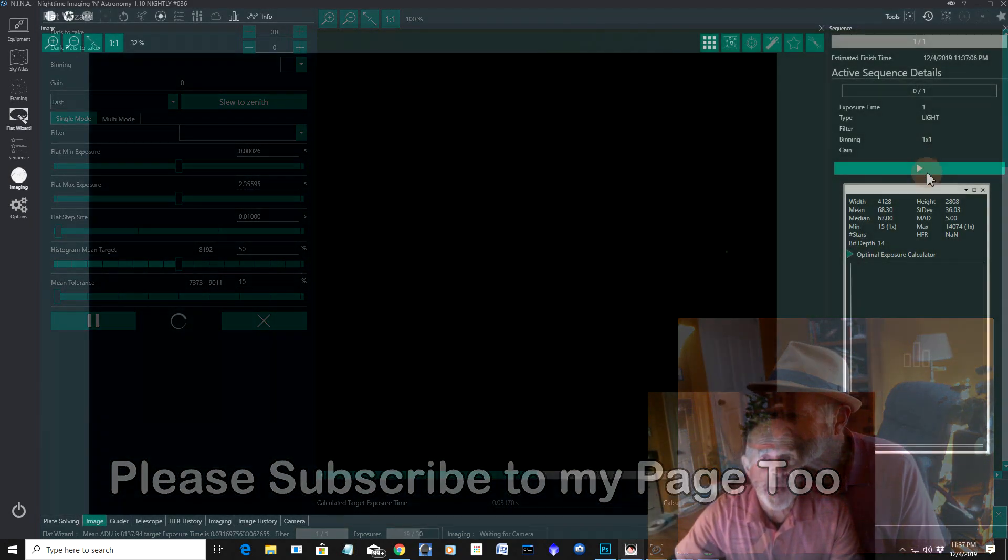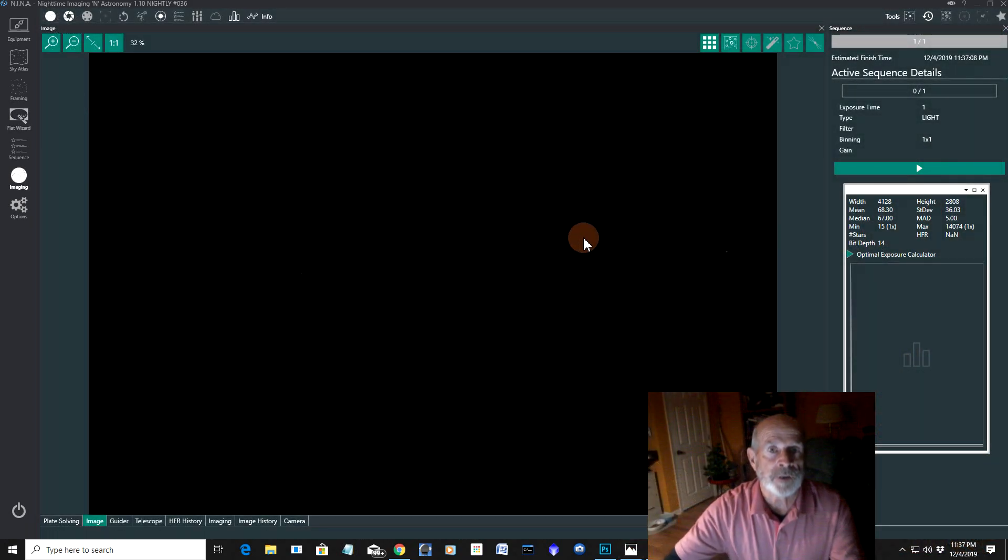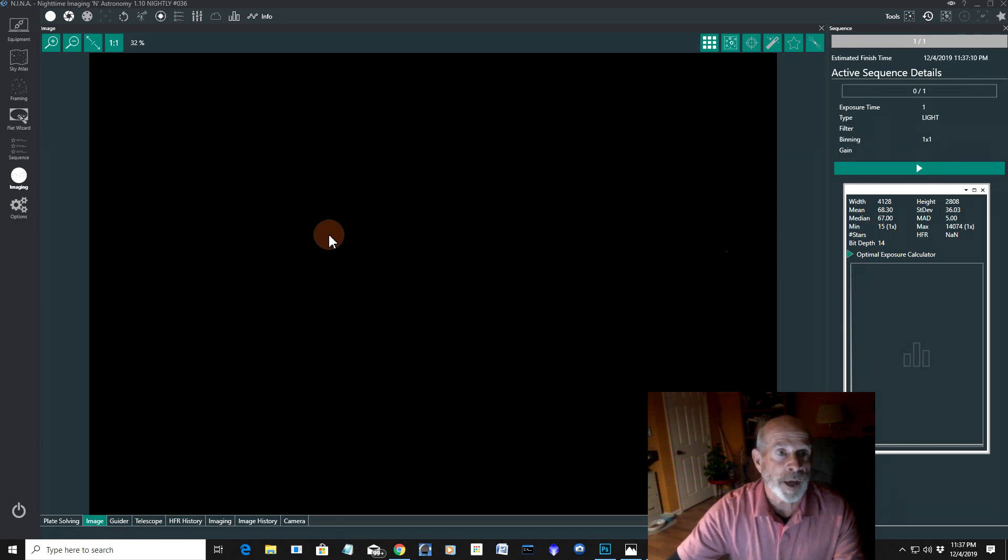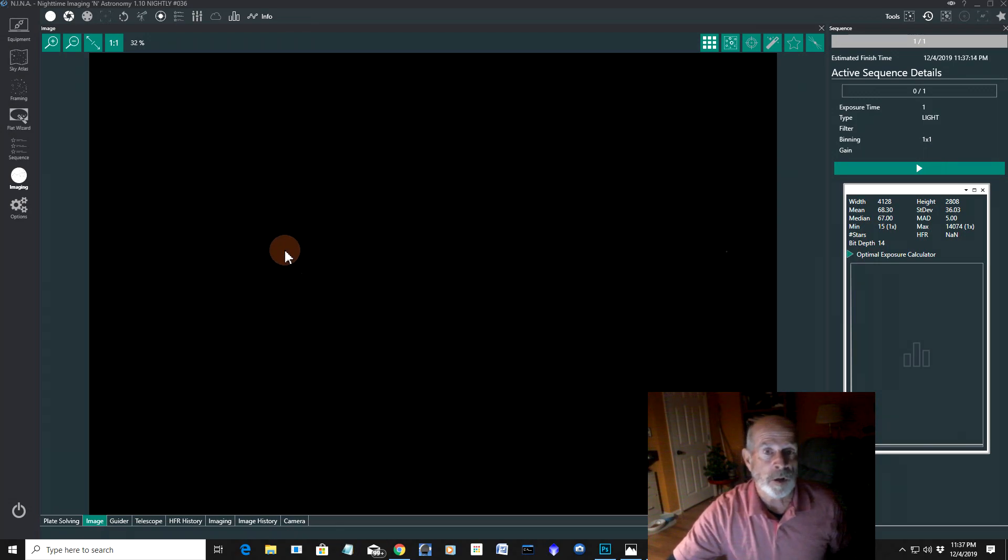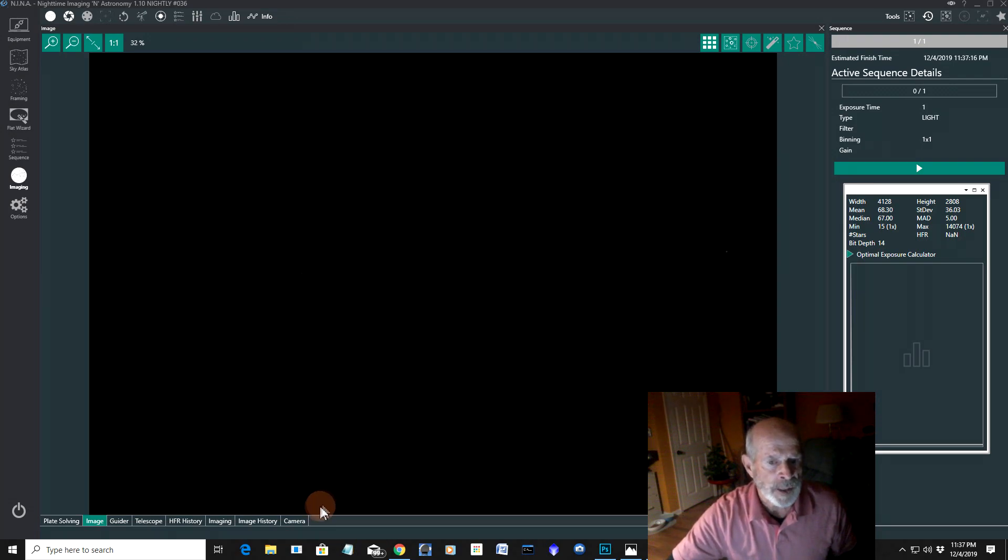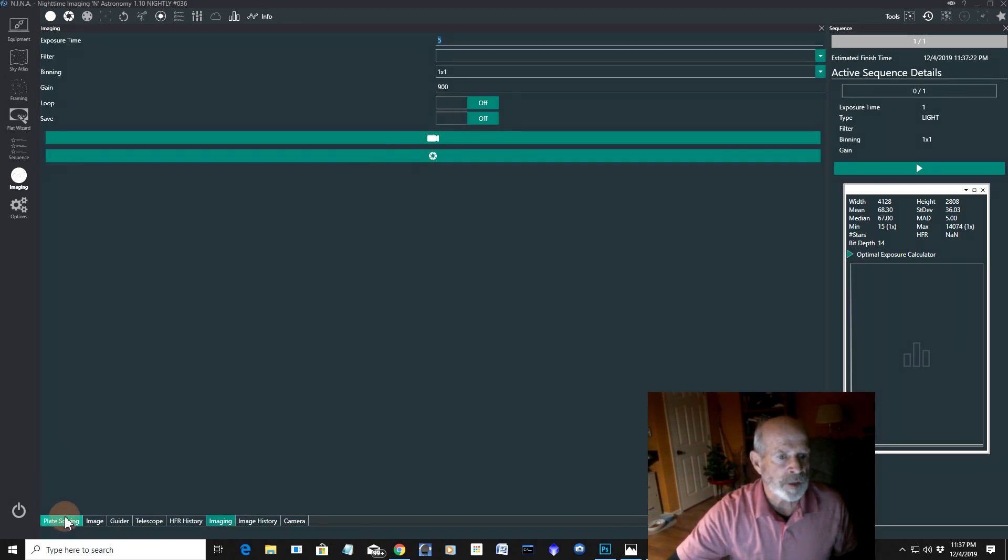All right, I'm back. Now it's night. And I can do some imaging. So let's do that. The first thing I want to do, though, once the system is connected, which it all has, as you have seen earlier. Let's go to the imaging. And let's do a plate solving.